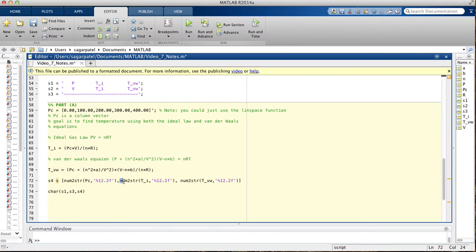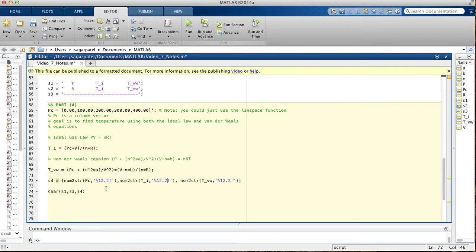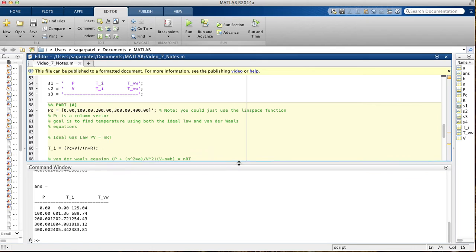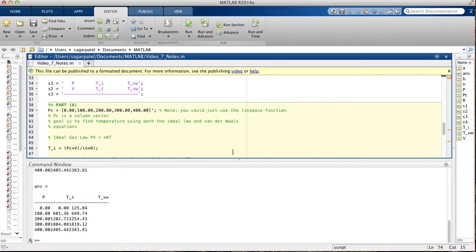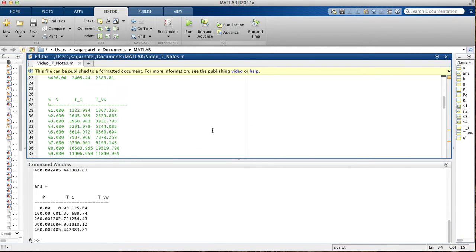Basically num to string, take this matrix, turn it into a string, and then cut every number off after two decimal places. That's all it says. So now if we print this, we should get the table we wanted. It's not quite what we wanted, we wanted there to be some spaces in between, and there's a quick fix for that.